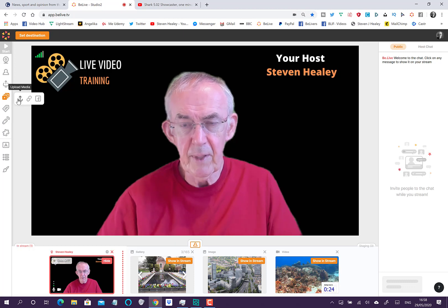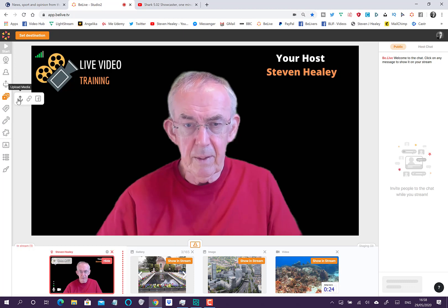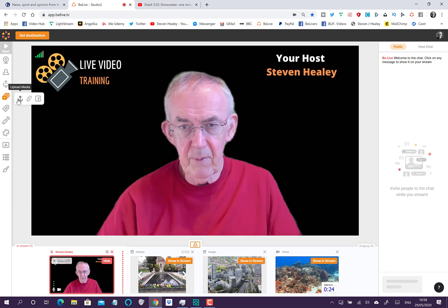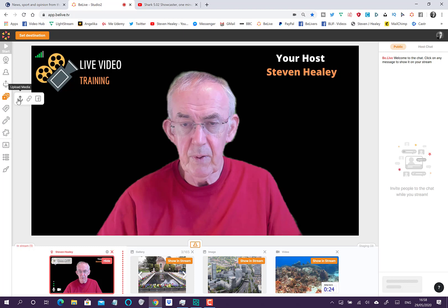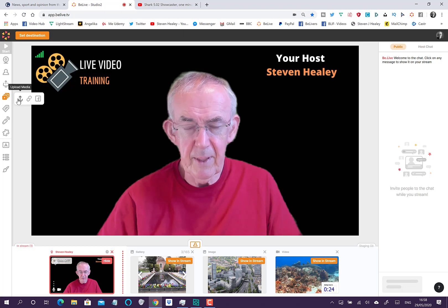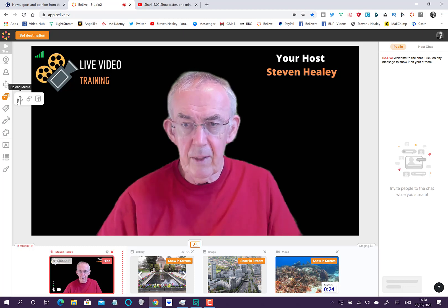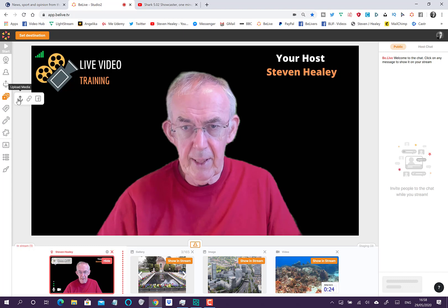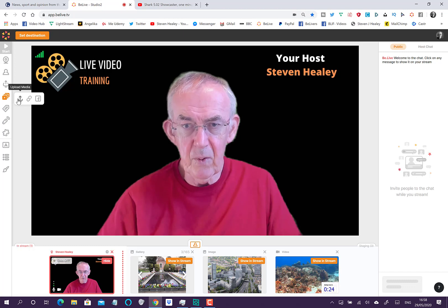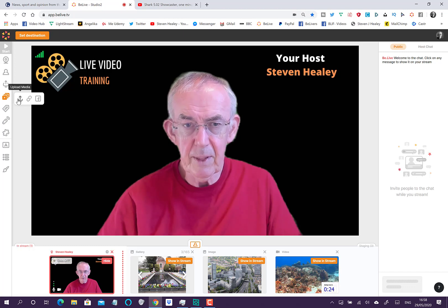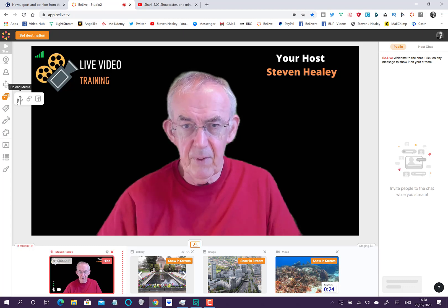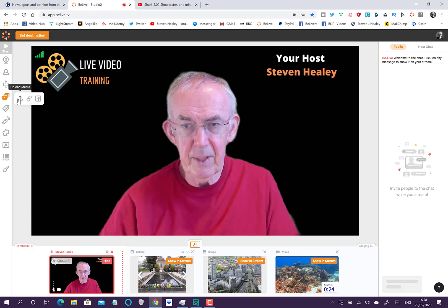Make sure they're relevant, and just to go back to the videos at the moment, make sure you've got the copyright or you've asked for it. Other than that, enjoy using imagery in your BeLive Studio 2 broadcast. That's it for the moment, I'll see you in the next video.